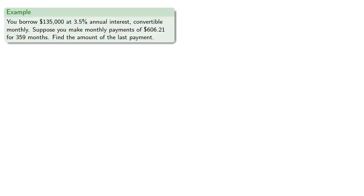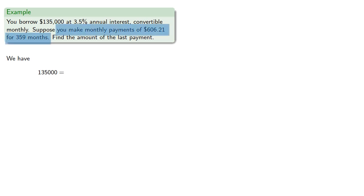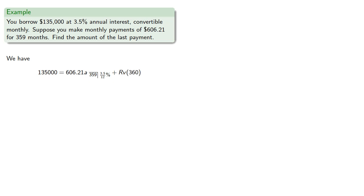So let's go back to our scenario where we rounded down to $606.21. We have the loan amount $135,000 equals the present value of the 359 payments of $606.21 at 3.512 percent interest. So that's $606.21 A angle 360 at 3.512 percent plus our last payment R, which will be paid in 360 months, discounted by V of 360.